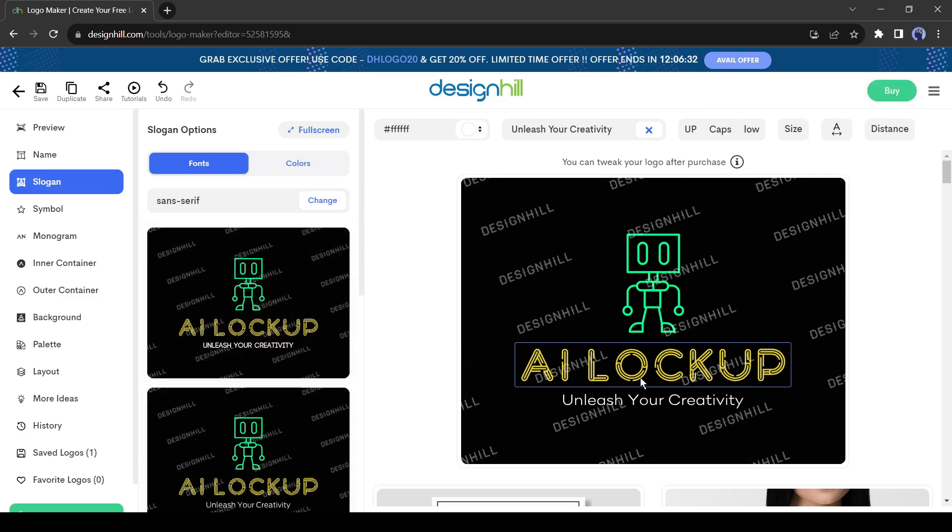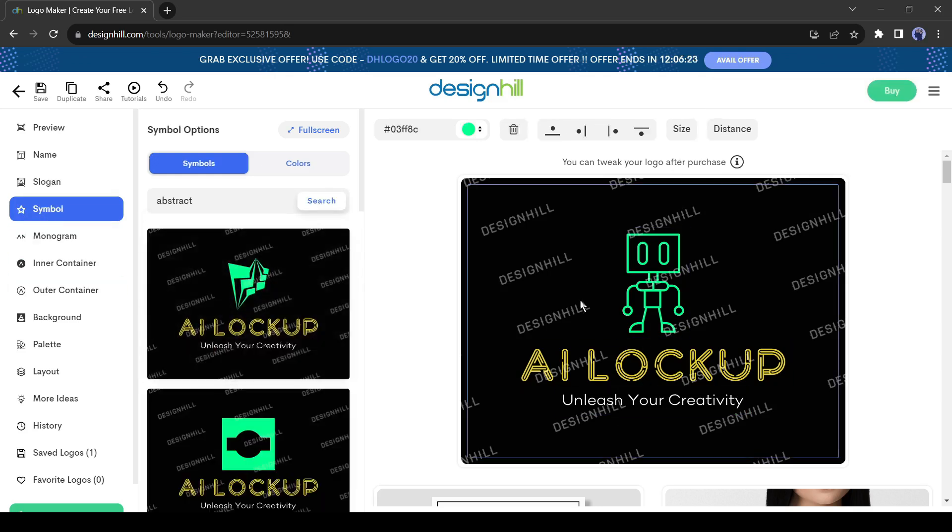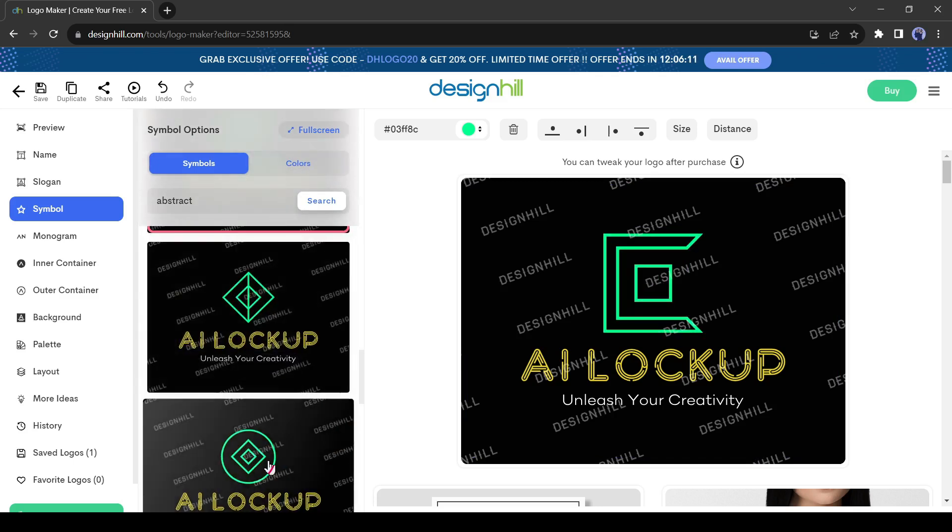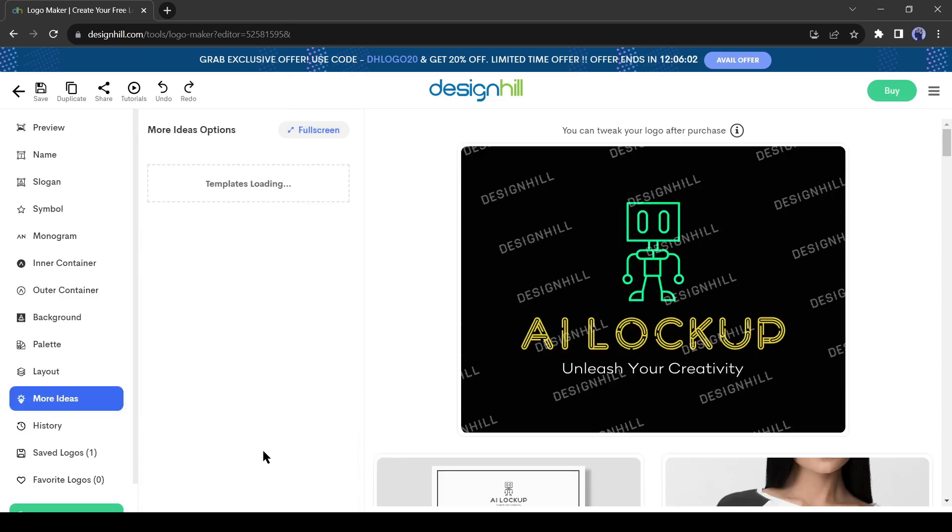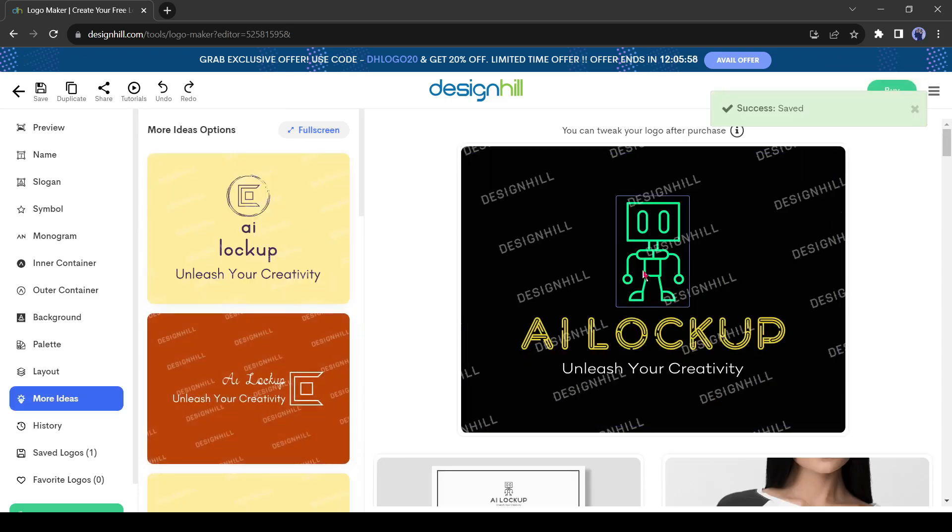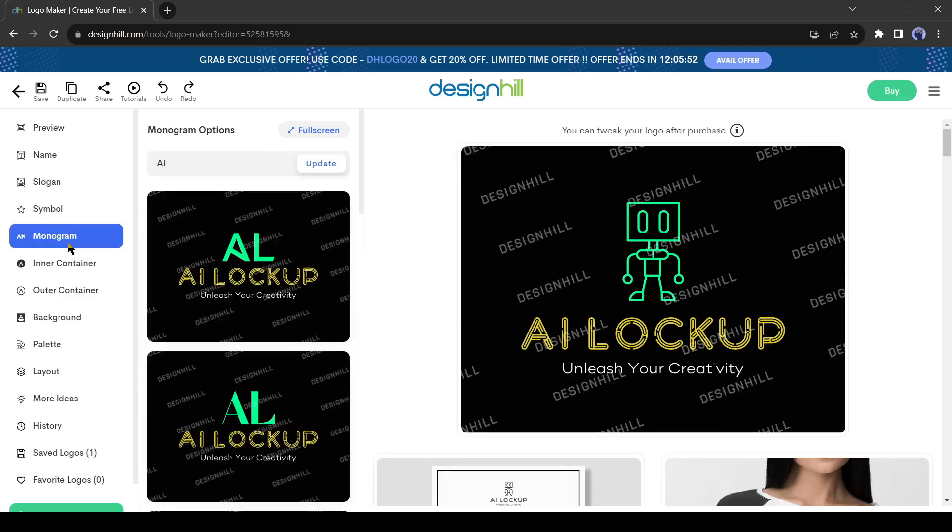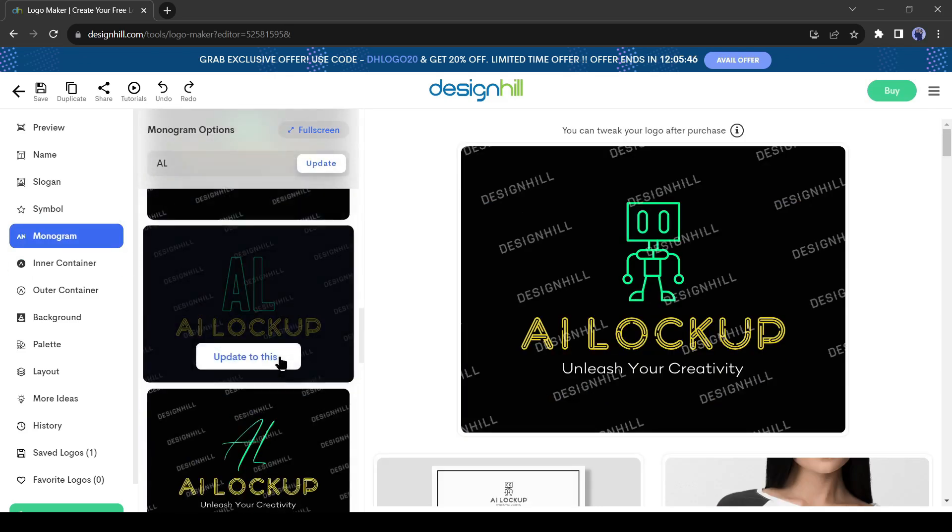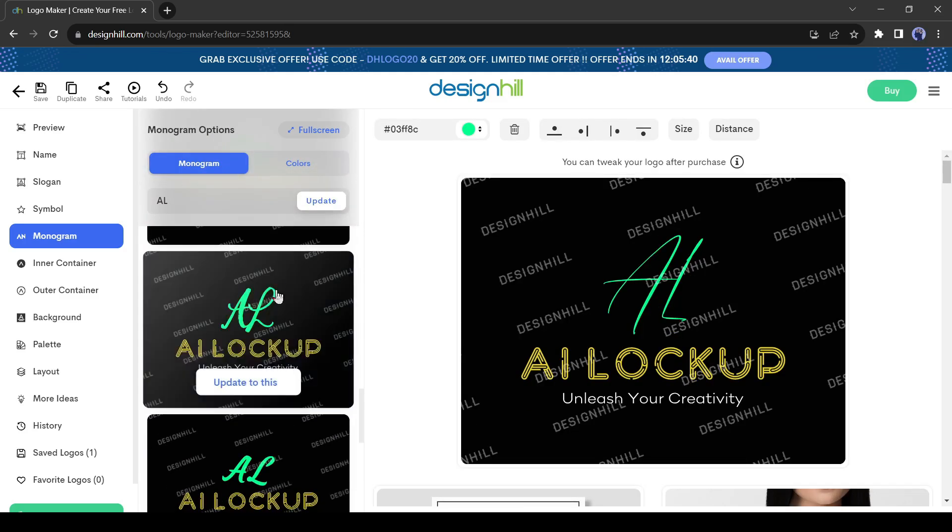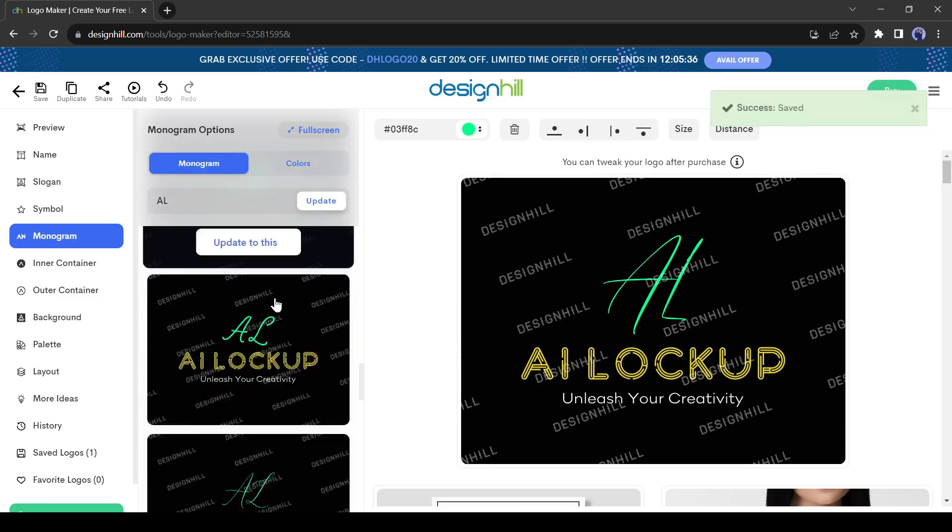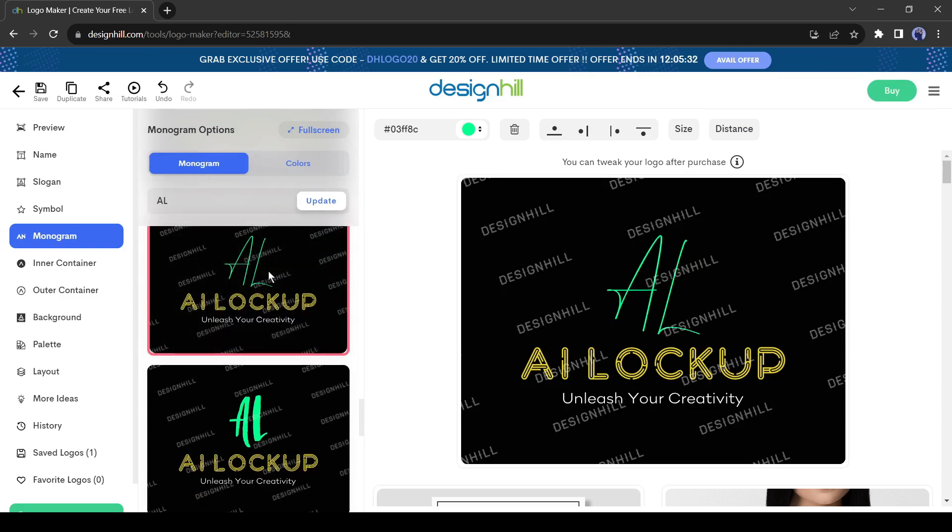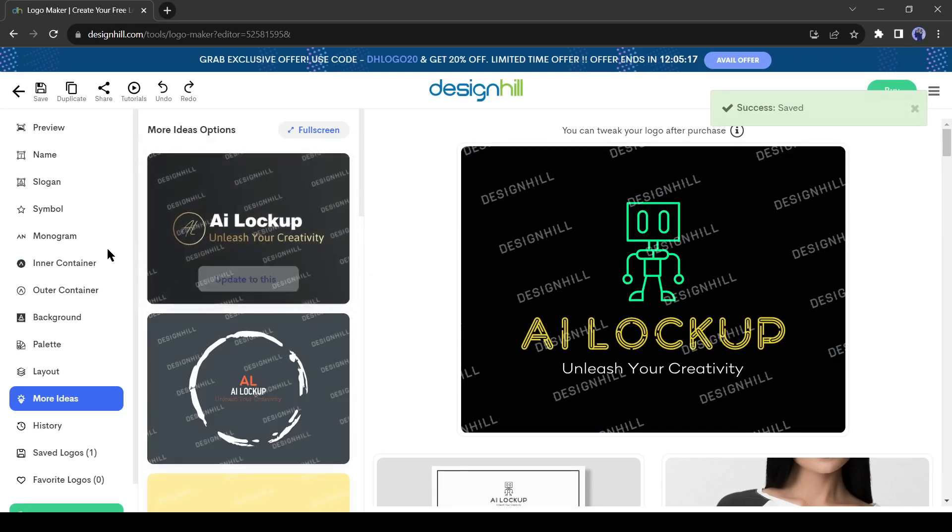you can customize the symbol. You will find a vast number of symbol variations here. You can choose from here. But I won't change the symbol this time. And if you want a monogram instead of a symbol, then come to the monogram tab from here. DesignHill generated a vast number of monogram variations for you. You can select one of them. I am not a monogram fan and I'm happy with my symbol. So, I'm going back.